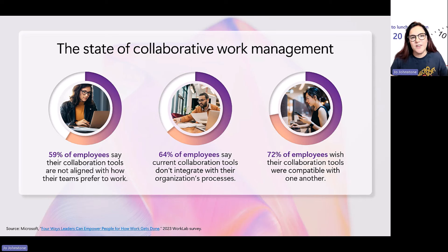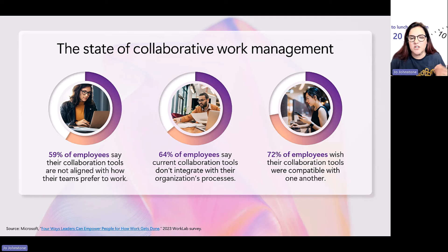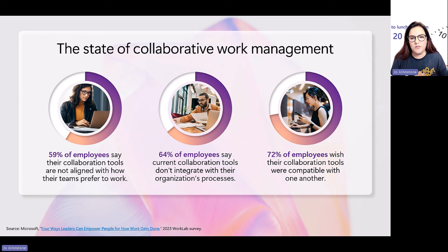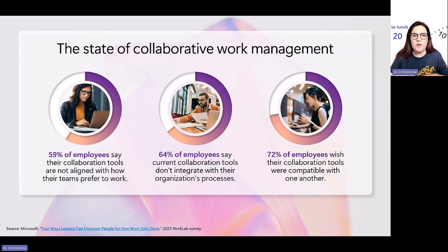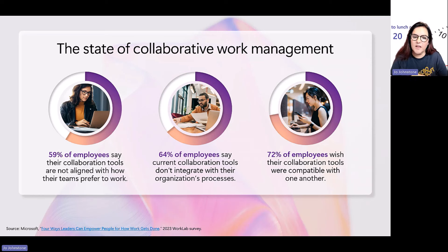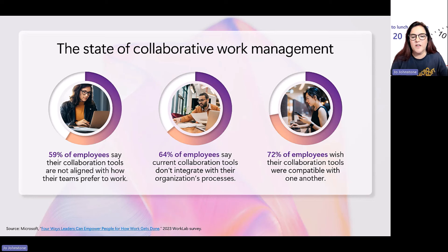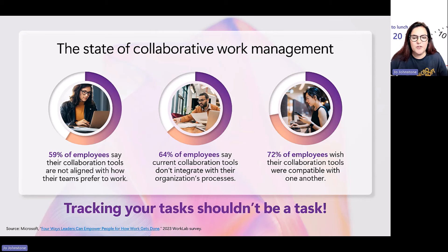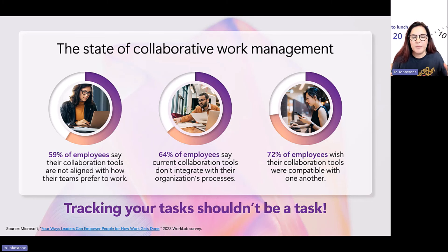So employees are just stuck managing work instead of actually doing the work. So we published this study last year, this work lab survey, last January. And it revealed that 59% of employees feel that the tools they use to collaborate do not align to how their teams prefer to work. The tools don't integrate with their day-to-day processes. And it makes them difficult to collaborate across teams. And according to 64% of colleagues, they just wish their tools that they use to collaborate were just more compatible with each other instead of being highly fragmented. And, you know, I always say this as well: tracking your tasks shouldn't be a task.